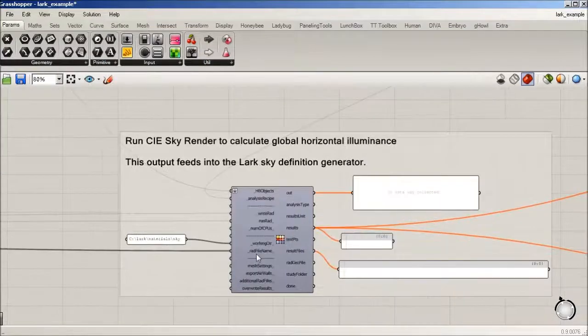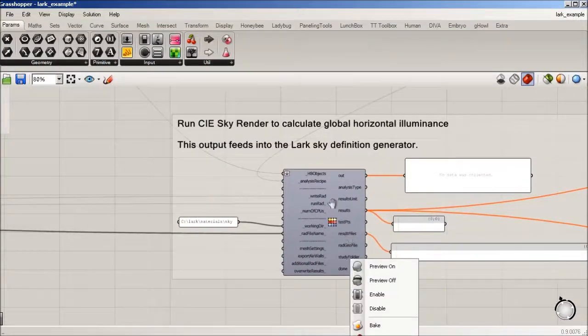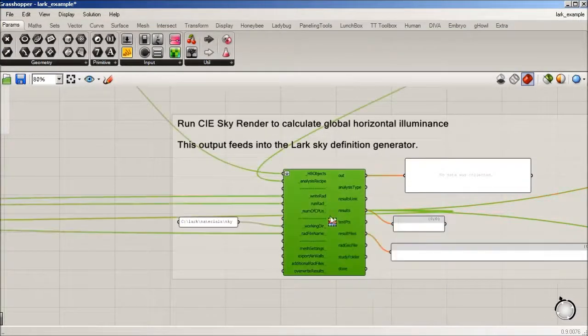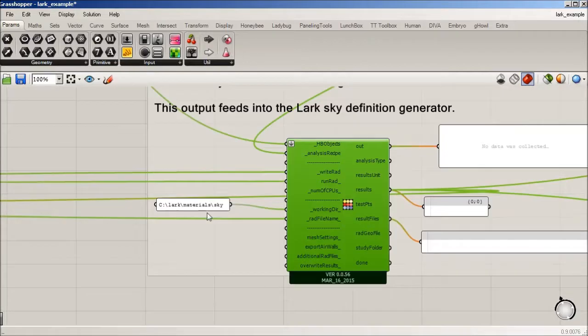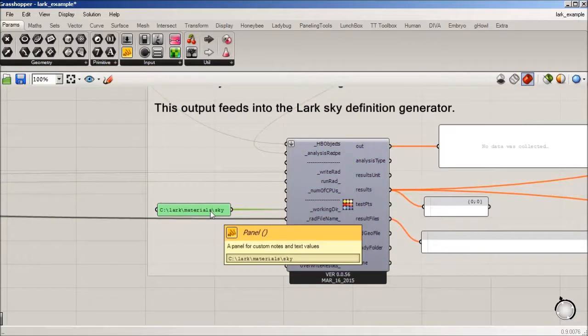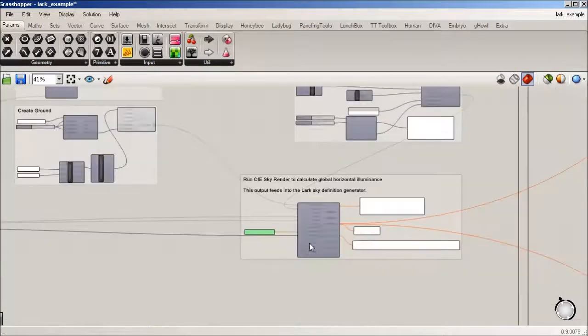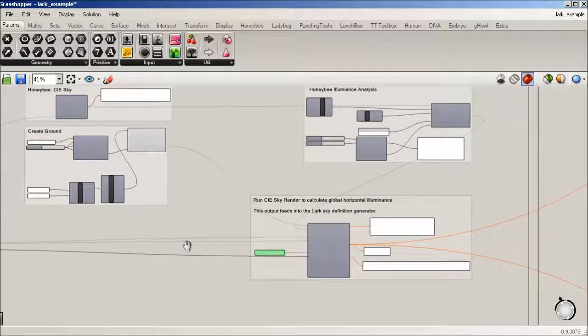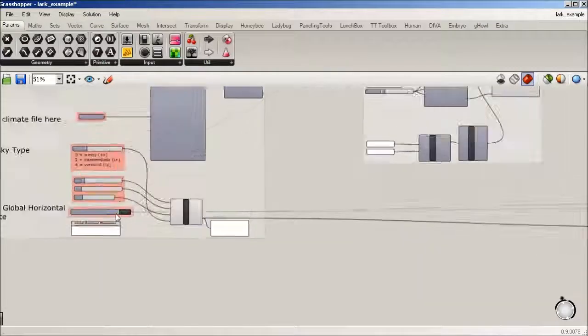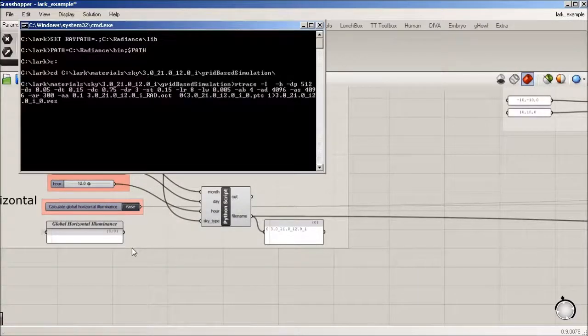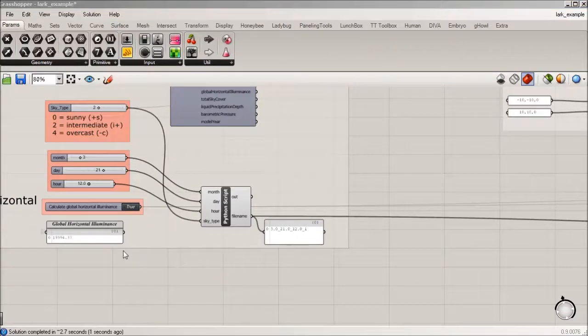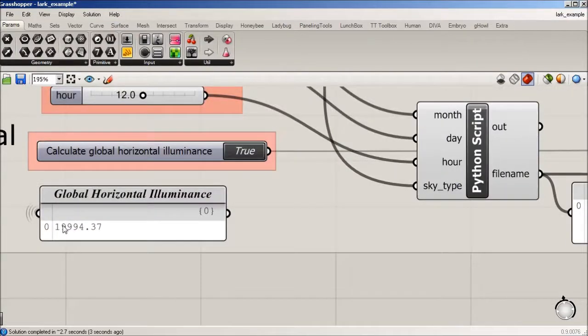And I'm using Honeybee here to set the quality for the radiance. And then all this goes into this recipe. So we're setting our working directory. And so all of this, I'm going to hit true, I'm going to run radiance. And all of this is to calculate this number right here, which is going to be our global horizontal illuminance.